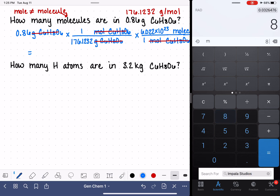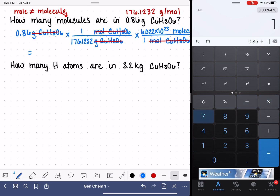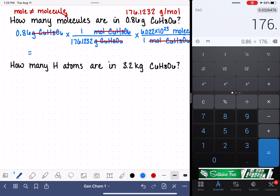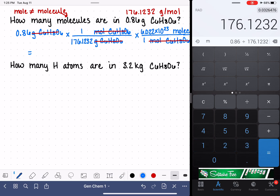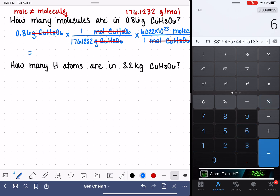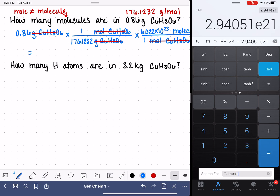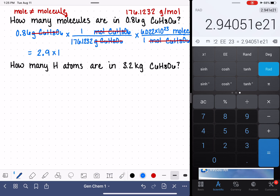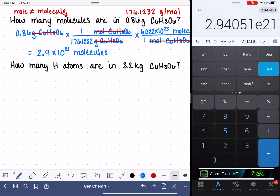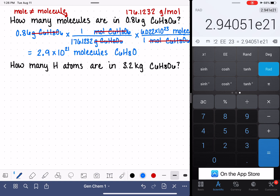We have 0.86 grams, and we're dividing — not multiplying — by the molar mass, 176.1232, and then multiplying by Avogadro's number, 6.022 times 10 to the 23rd. This is going to be a really big number because molecules are very tiny, so this is always going to be a very big number. Our units for this answer are molecules of C6H8O6.